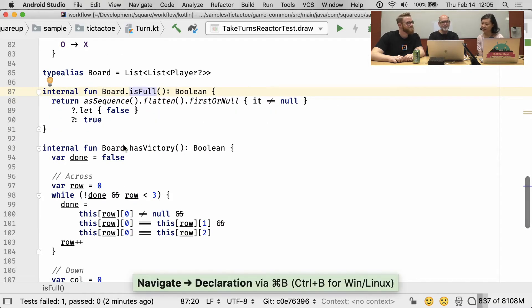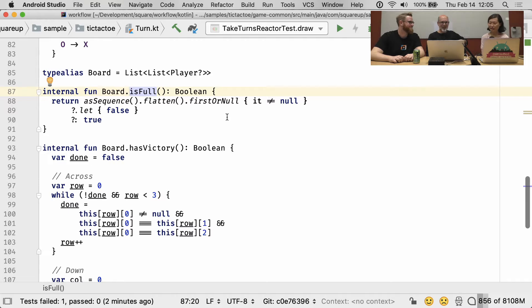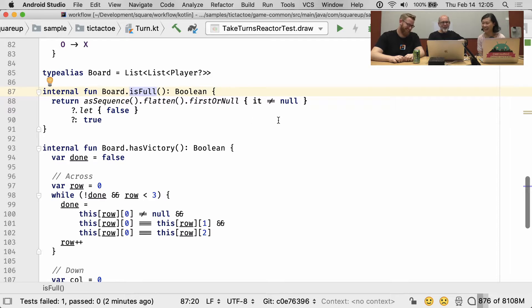We drill down to isFull, and I have Kotlin myself. Oh my god, I look at this and I'm like — sometimes I know how concise Kotlin is, and sometimes it gives me headaches. Well, not only gave us a headache, it gives us a bug.